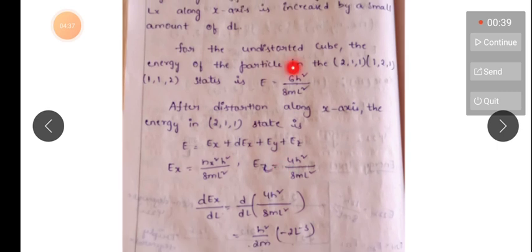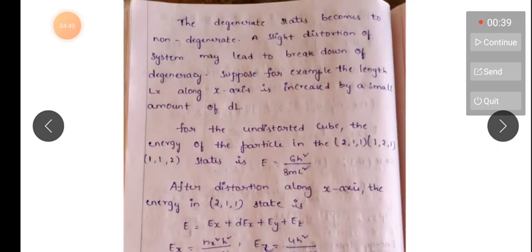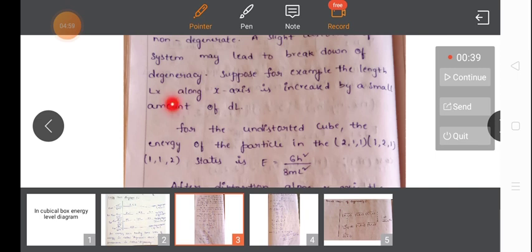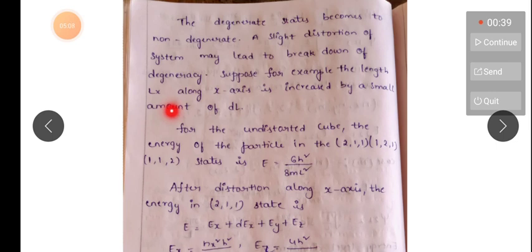This is the energy level diagram for a particle in a cubical box. The second topic is breakdown of degeneracy: the degenerate states become non-degenerate. A slight disturbance of the system may lead to breakdown of degeneracy.